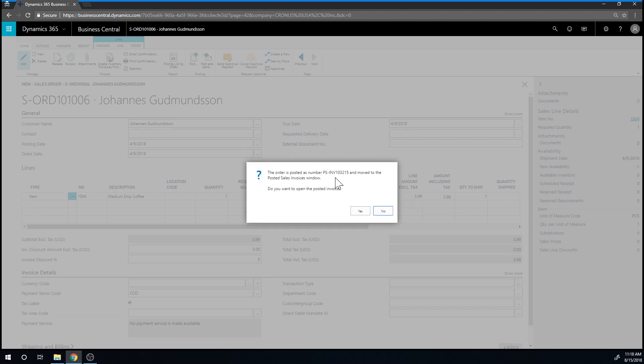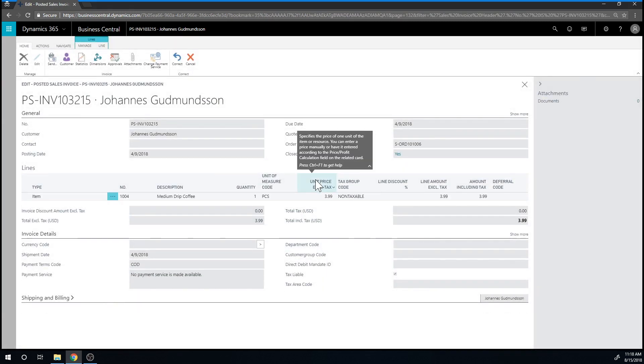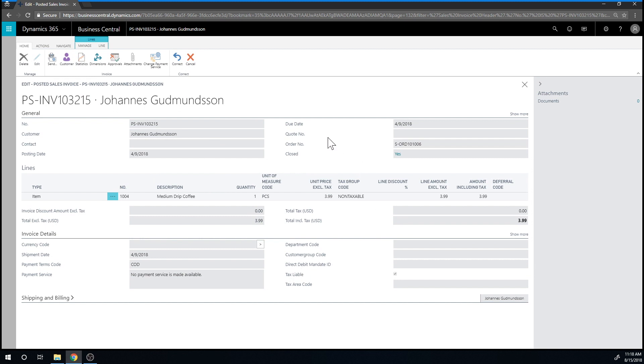So we go ahead and ship and invoice. And now it's posted and we have the invoice. The system asks you if you want to see the invoice. So let's just go ahead and do that. And here is the invoice. And this is basically the same thing as the receipt that you would get in a coffee store.